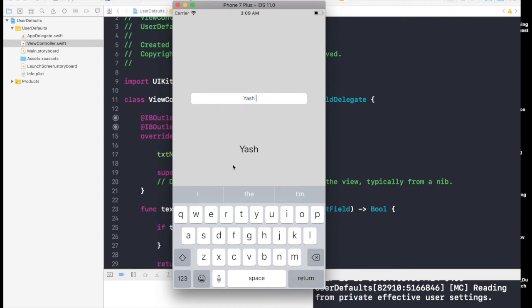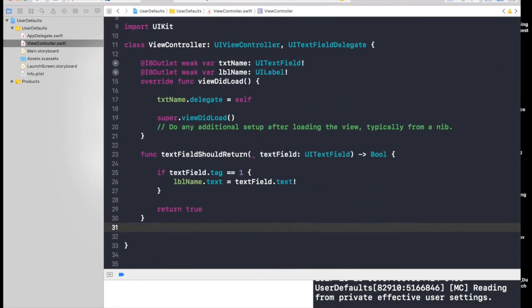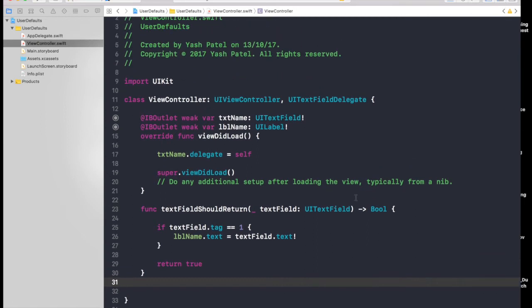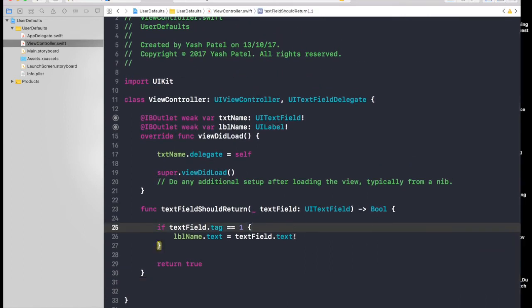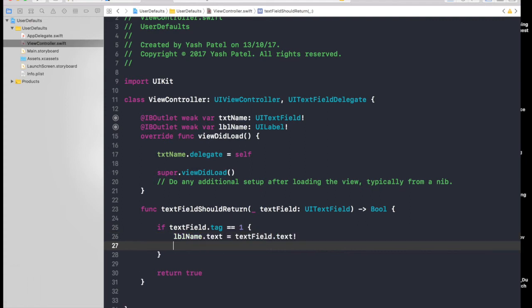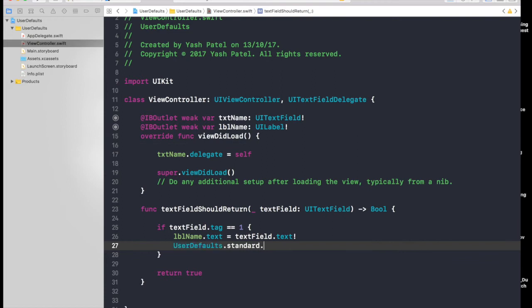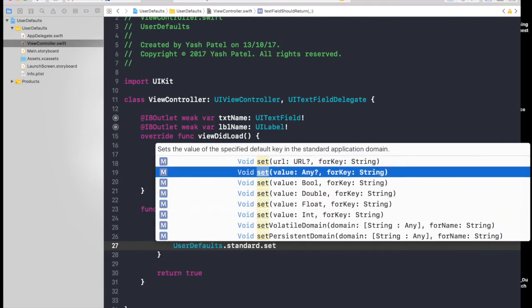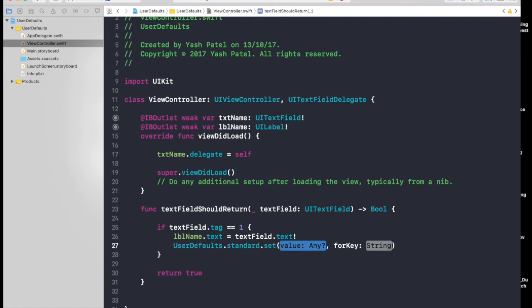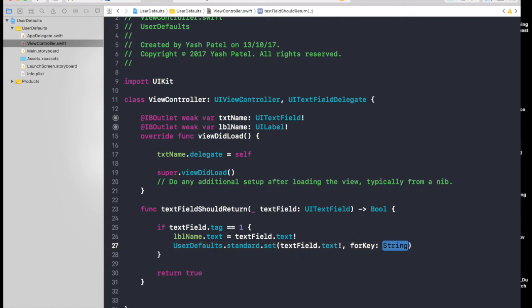Now let's try to use user defaults. It's really easy to use user defaults. Just say after labelName.text, hit enter and say UserDefaults.standard.setValue any forKey string. The value will be textField.text with an exclamation mark, and the key will be just name.